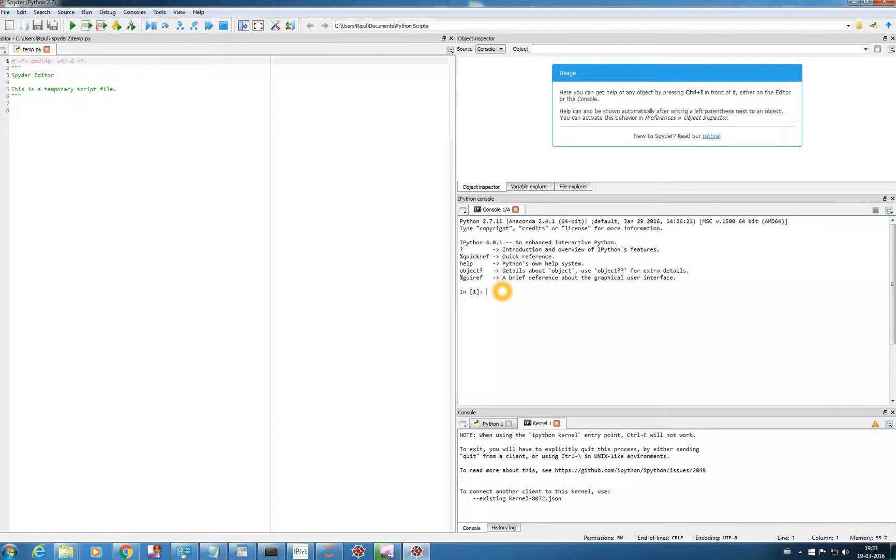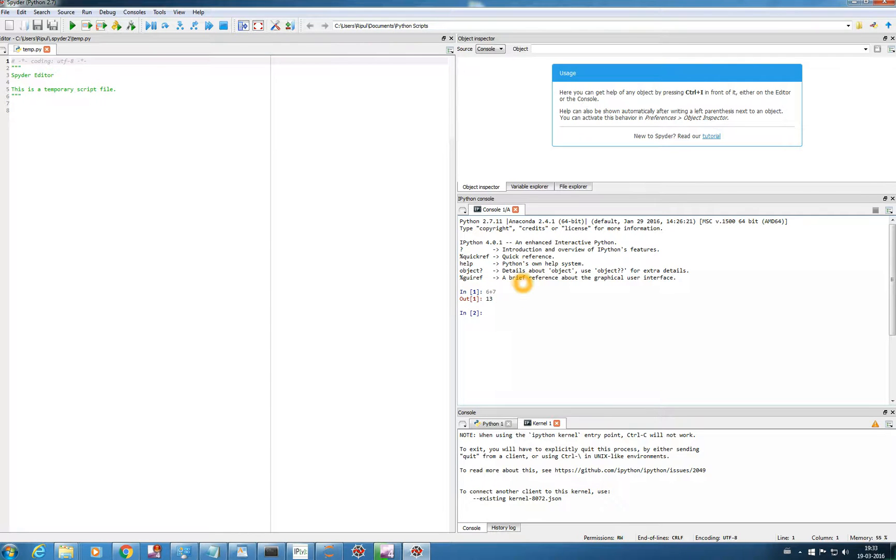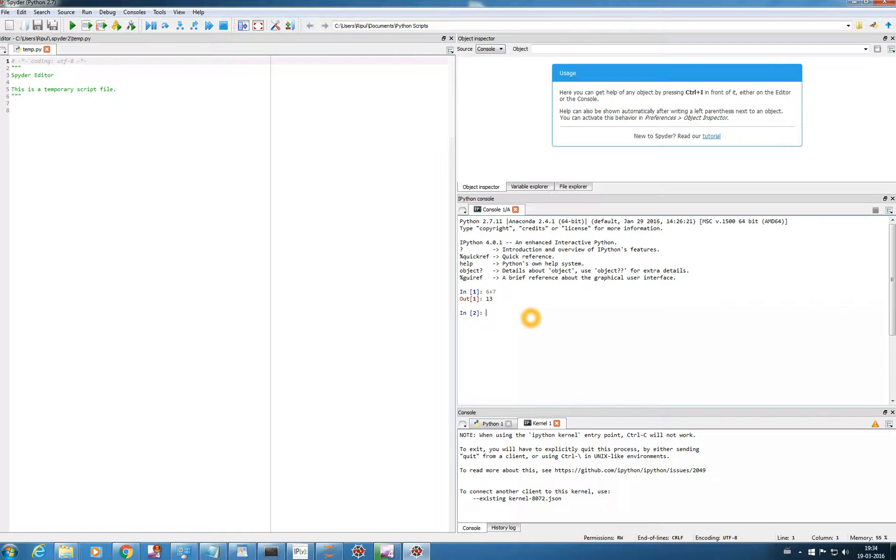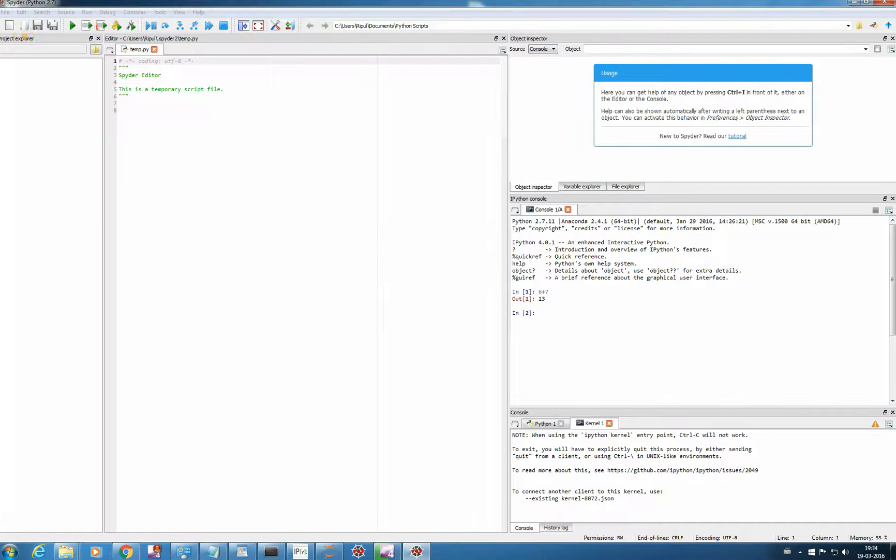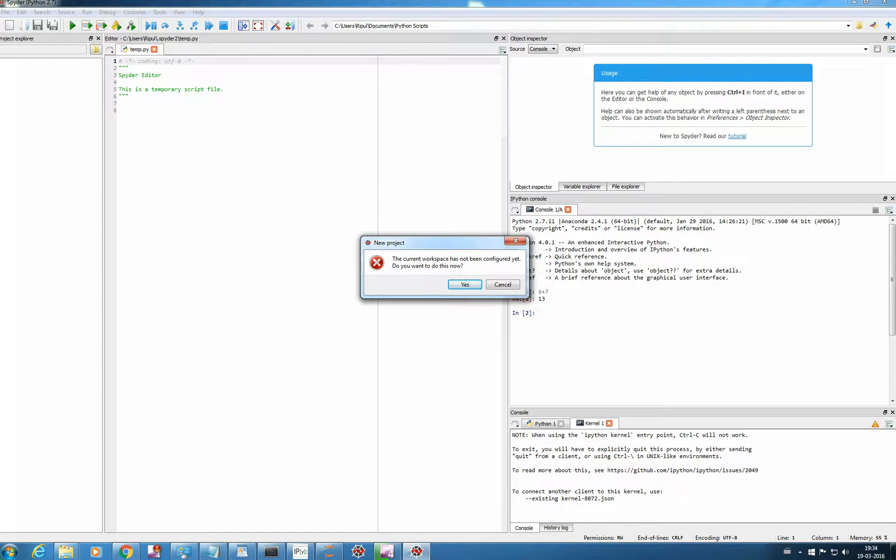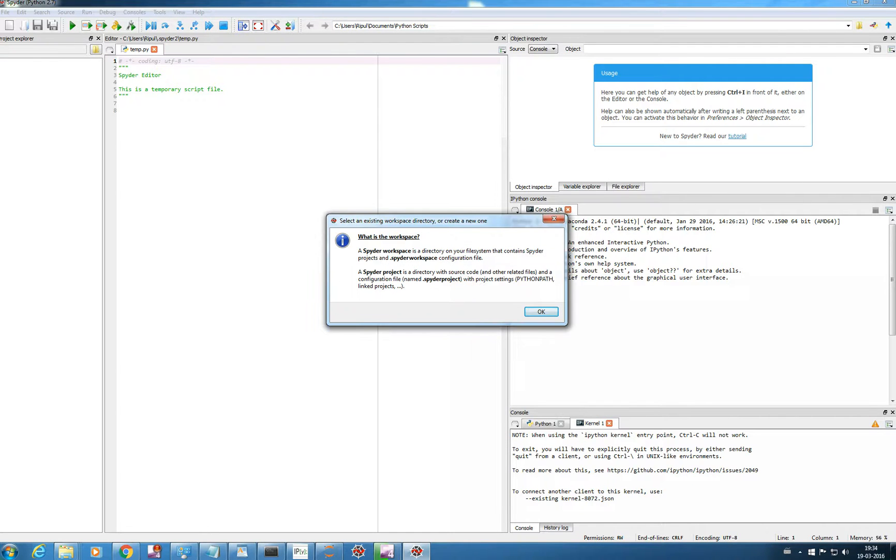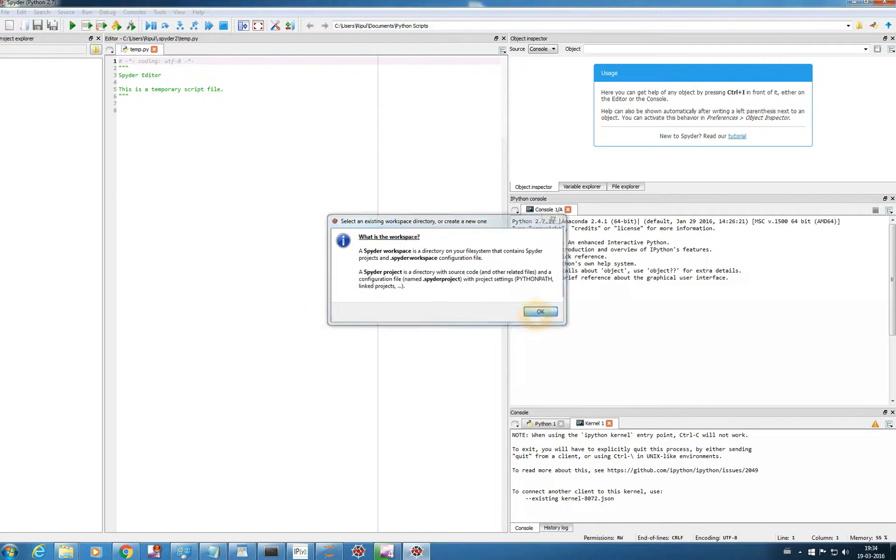So this is your console. You can type anything, like 6 plus 7 will get 13. It is like a normal Python console. And this is your kernel, it will connect your Python console to the program which you write in the script. So first we will get started, we will just write new project. And it says the current workspace has not been configured yet. Do you want to do this now? And yes we want to do this.